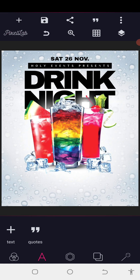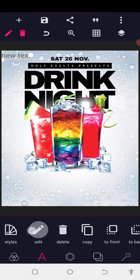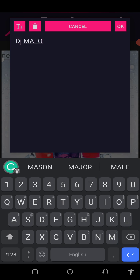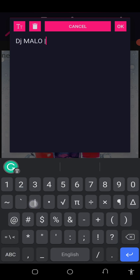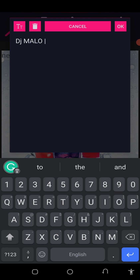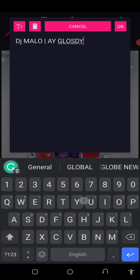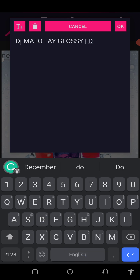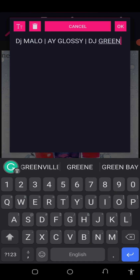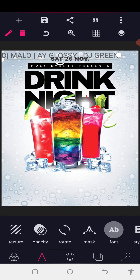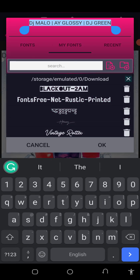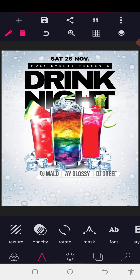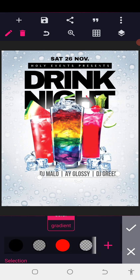We have DJ Marlo, a demarcation sign, then DJ Glossy, then DJ Green. Go to the font and select a font called Bibas — Bibas No font. We are going to make the color darker.